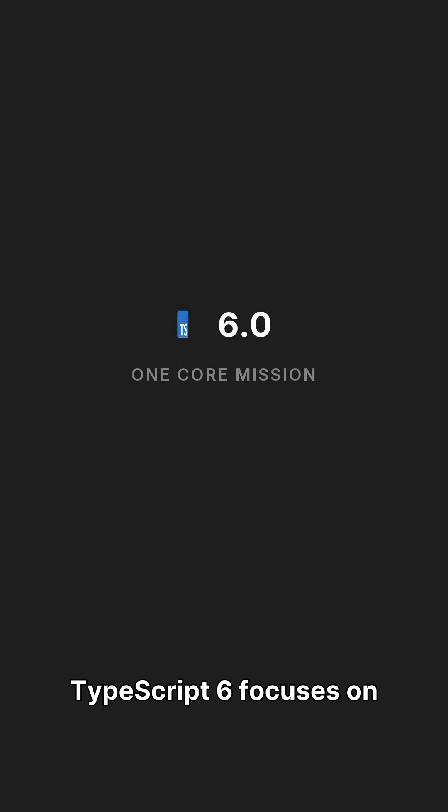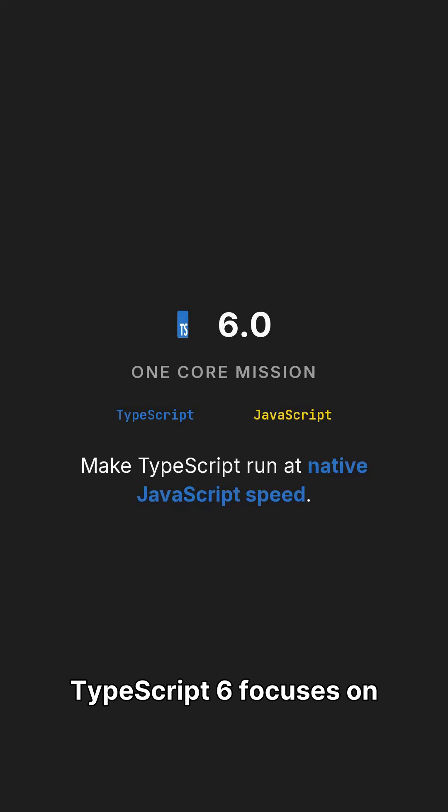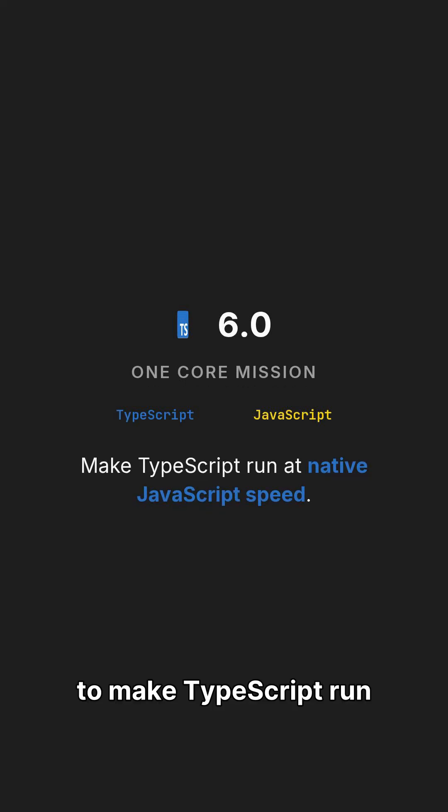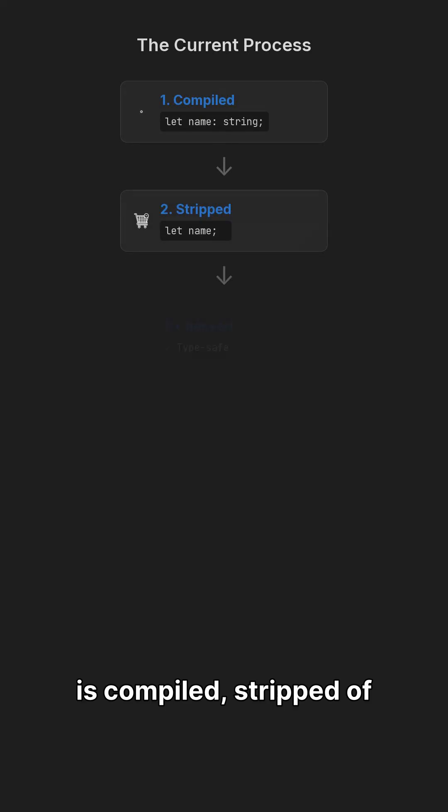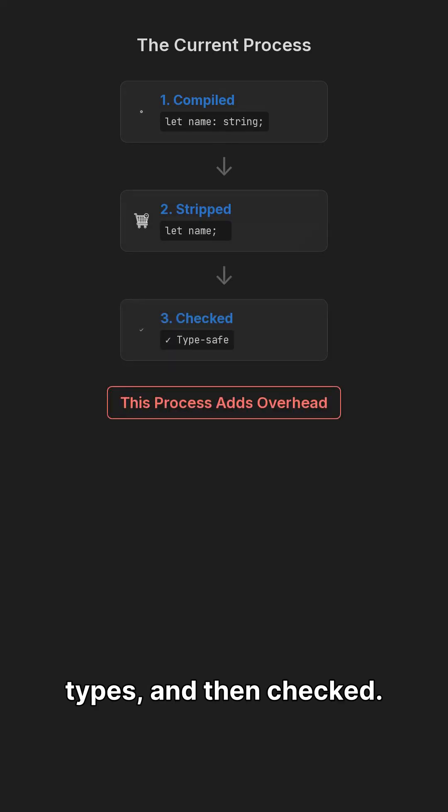TypeScript 6 focuses on one core mission, to make TypeScript run at native JavaScript speed. Right now, your code is compiled, stripped of types, and then checked.